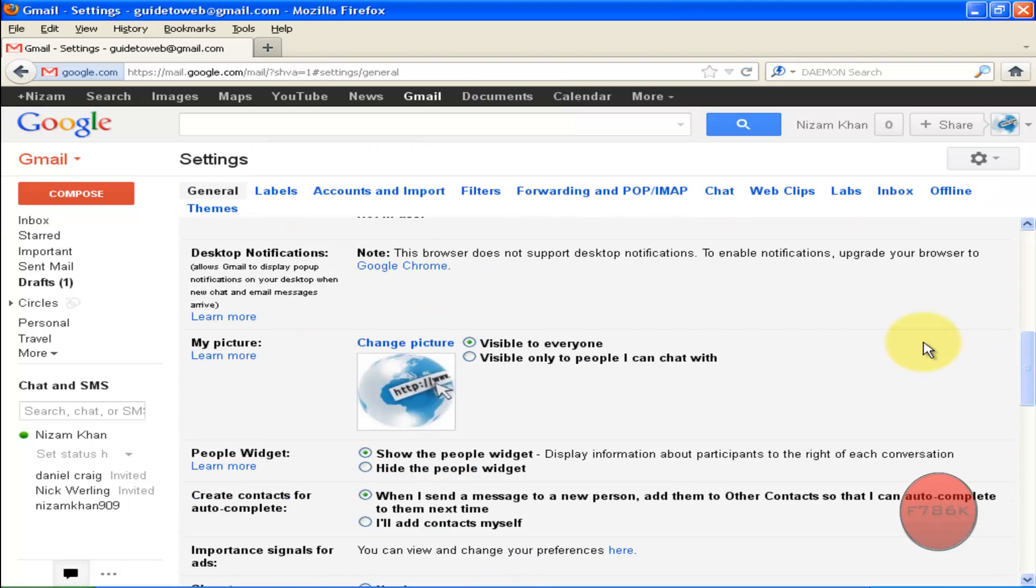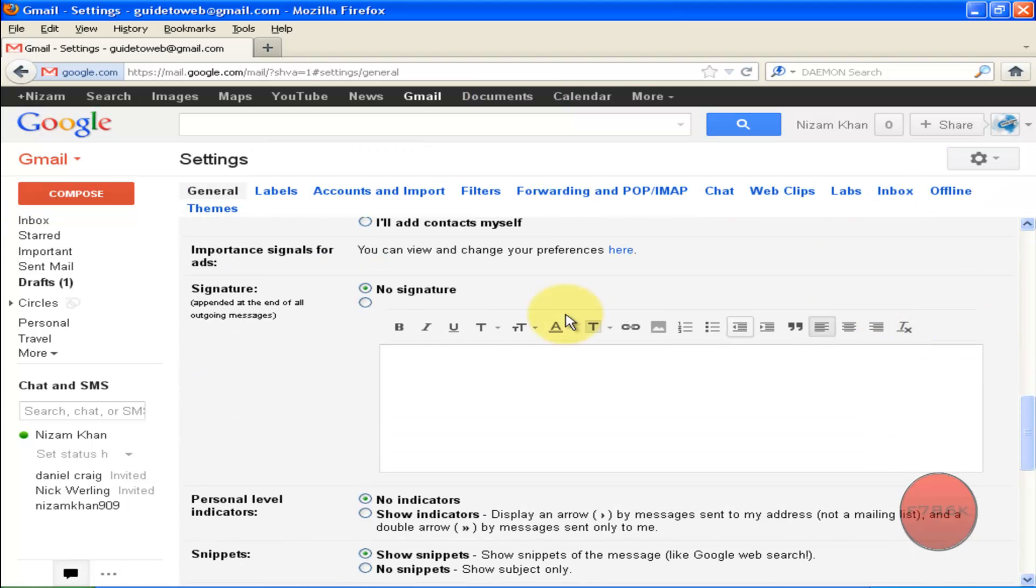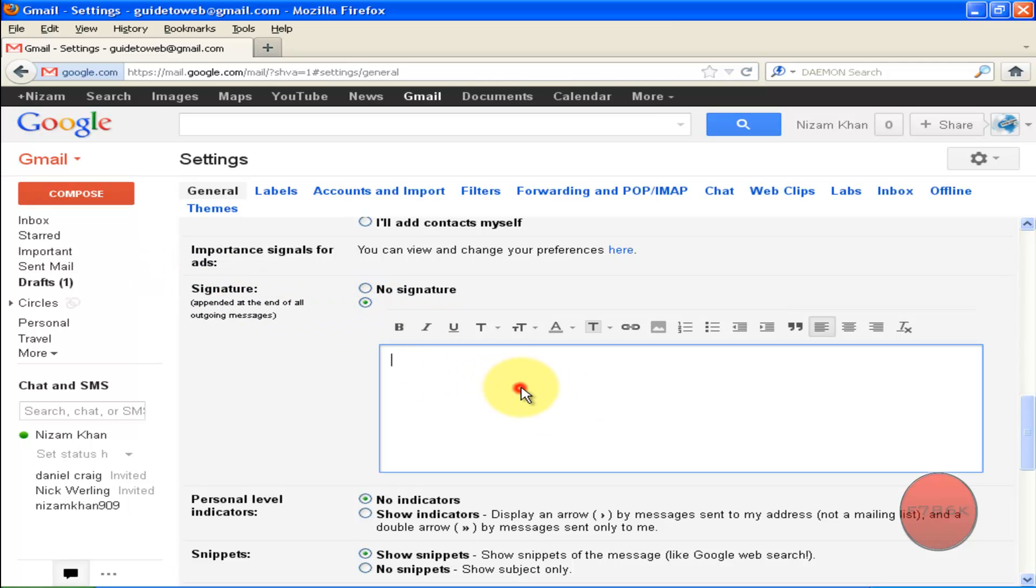Scroll down, you can see a signature and signature box. Checkmark the circle and now you can add your signature.